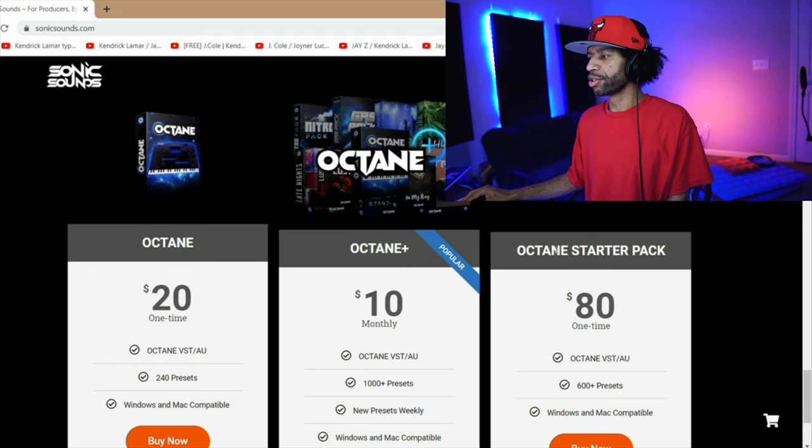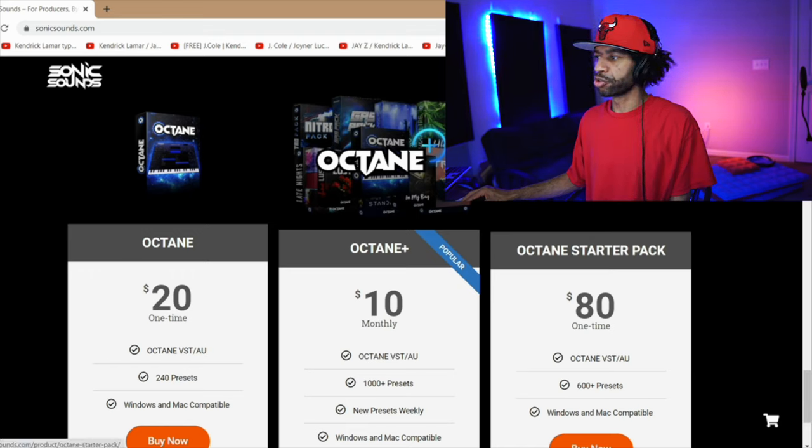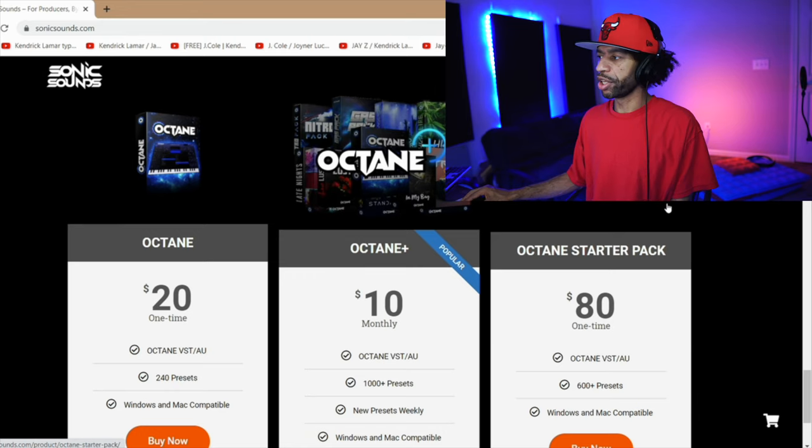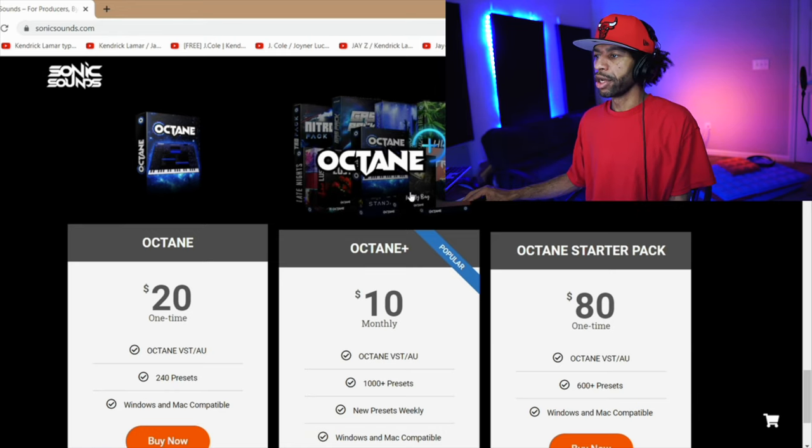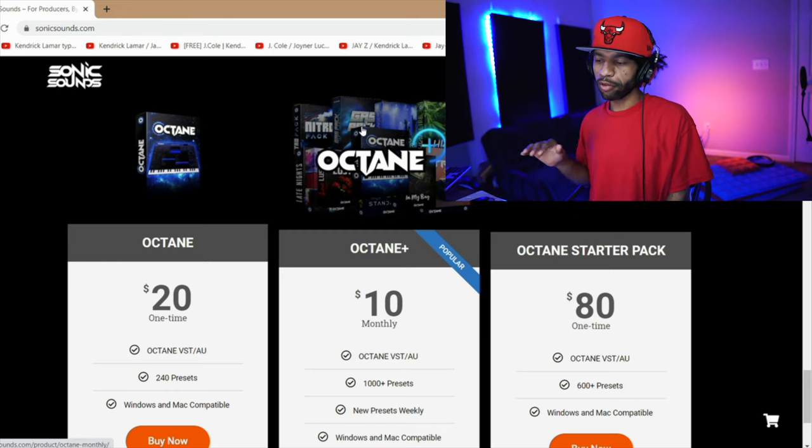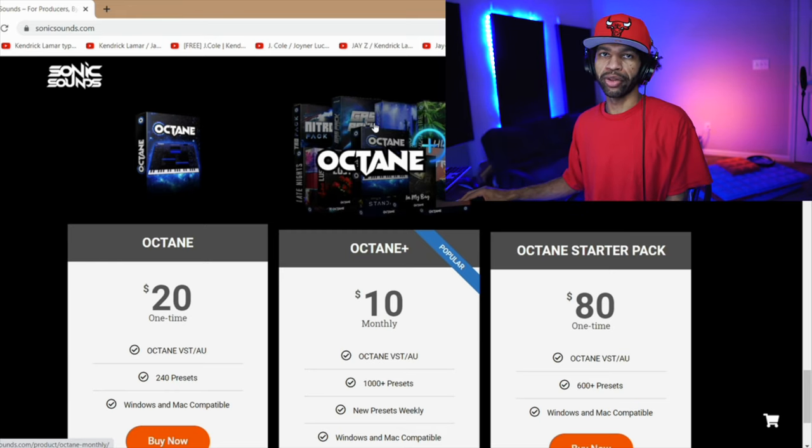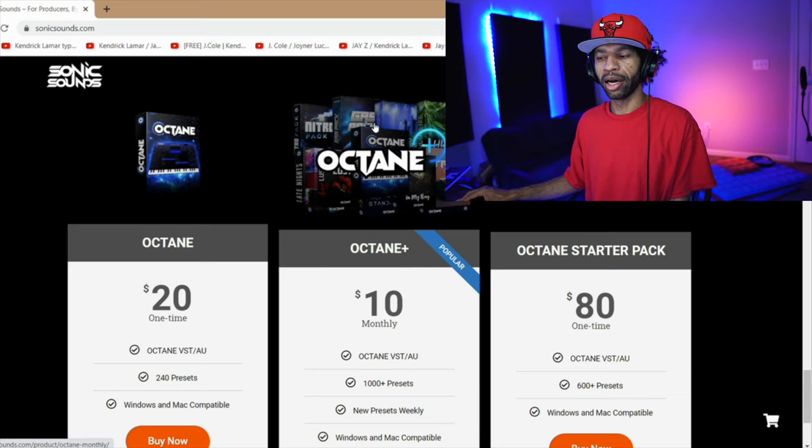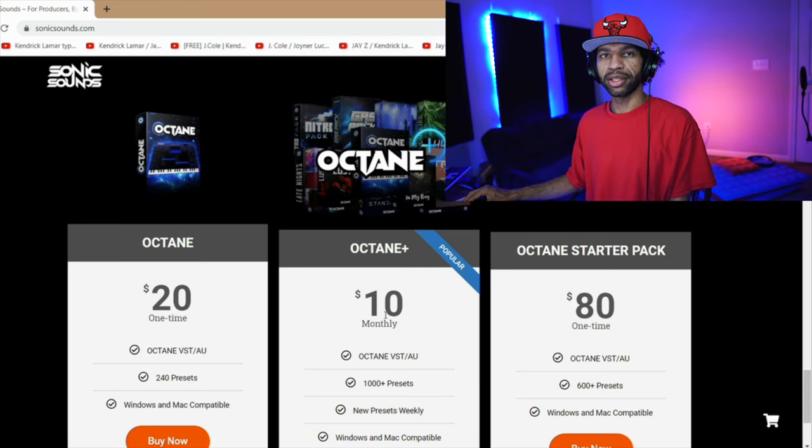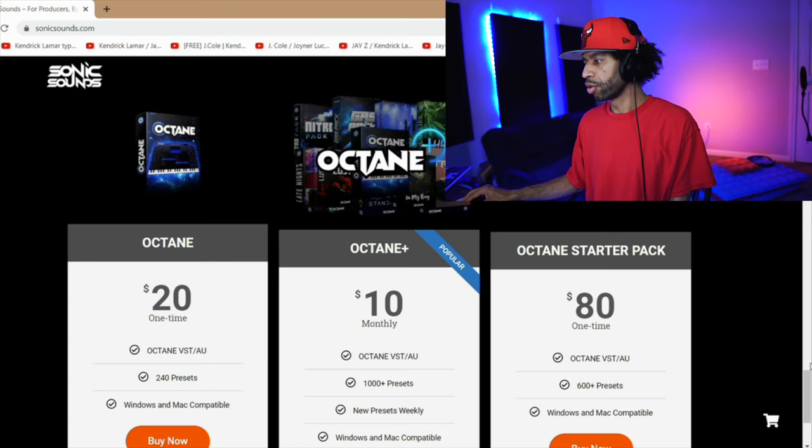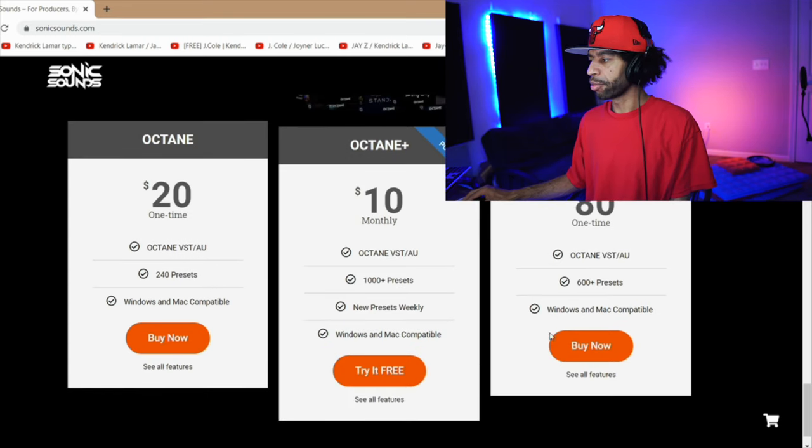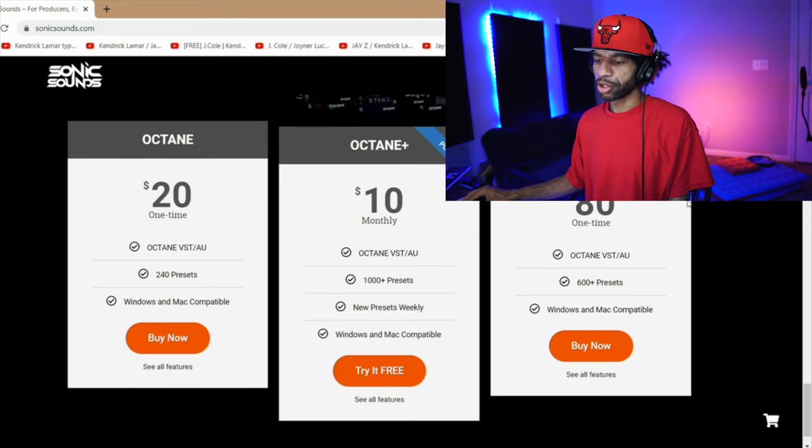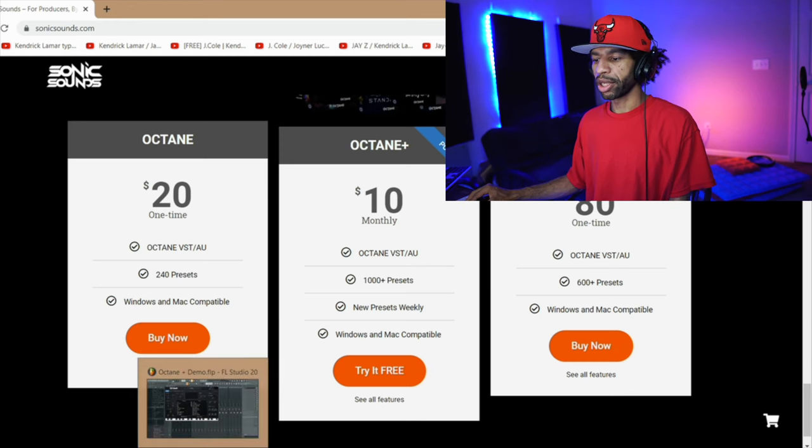And then the starter pack that comes with the gas pack, the nitro pack, the industry standards, and the trap star pack. It's increased from 40 to 80. They do have the plus right here and the plus has all these other packs in there. So there's a ton of more sounds that come with the pack and they are updating the sounds weekly. So you get new presets weekly. That is $10 a month currently. So it is Windows and Mac compatible, but let's go ahead and hop into FL Studio and check out the plugin.